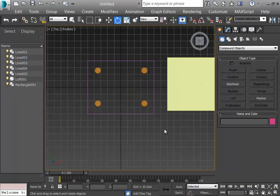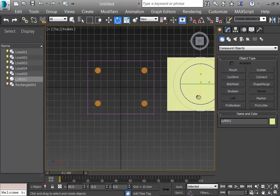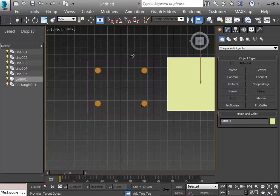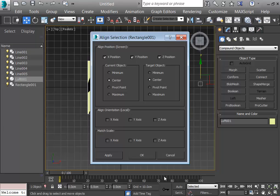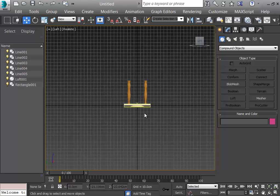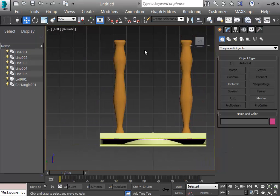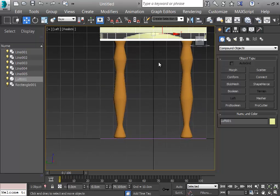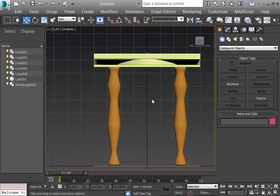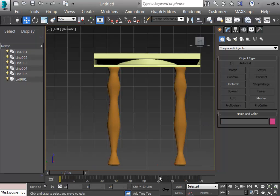Now it is positioned correctly. I delete the unnecessary reference objects. I select the table top object and from the Align tool I align it accordingly to the rectangle — centering all positions. Then from the front or left view I rise it up to sit on top of the legs. I zoom in for a good look and delete the remaining reference rectangles.